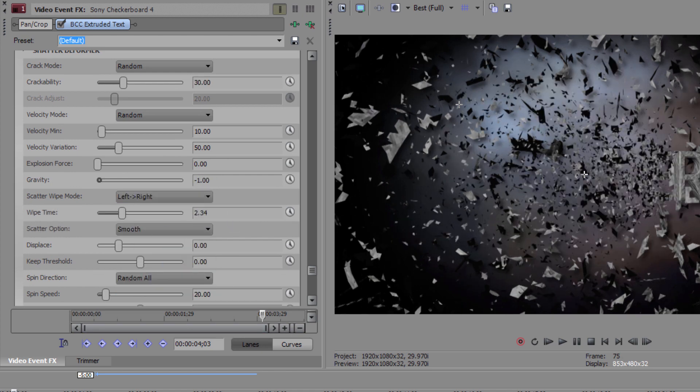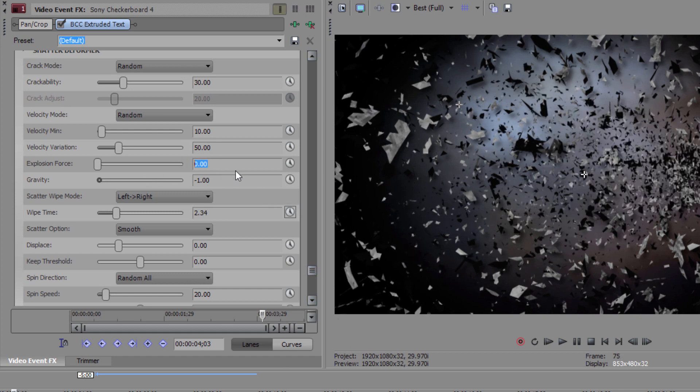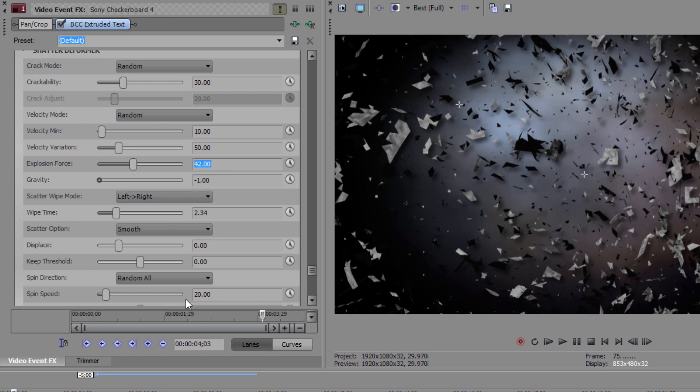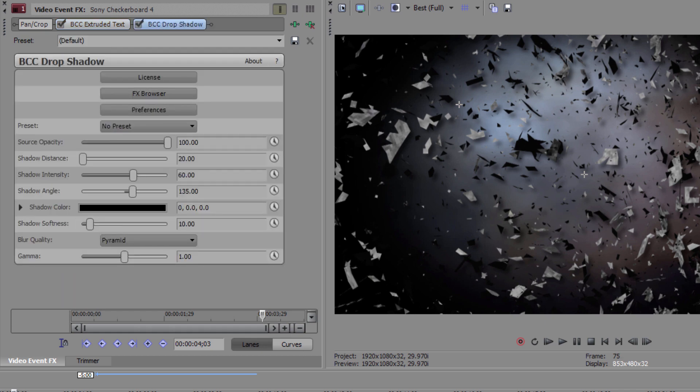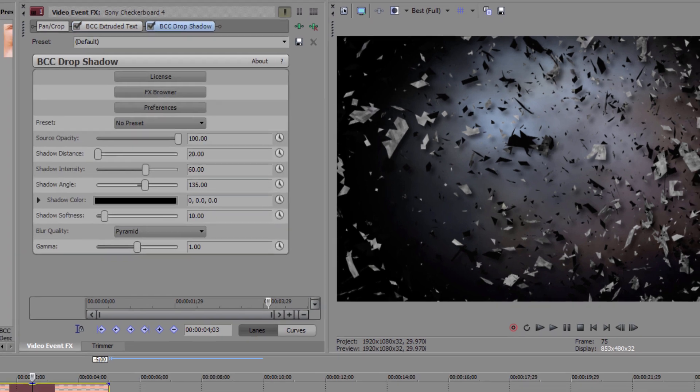Now you'll notice that I skipped over Explosion Force. This is because I want to set it to look a little different from my ring. I want my text to explode with more intensity than that ring, which is just crumbling. To get this look, I'm going to set my Explosion Force to 42, which is much higher than what I used on that ring. And once again, feel free to add BCC Drop Shadow to the layer if you want.